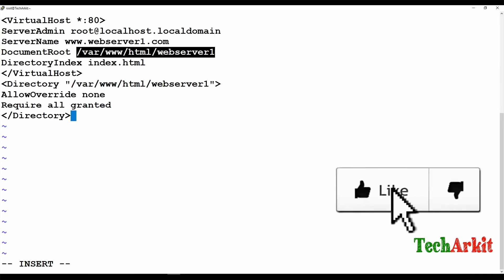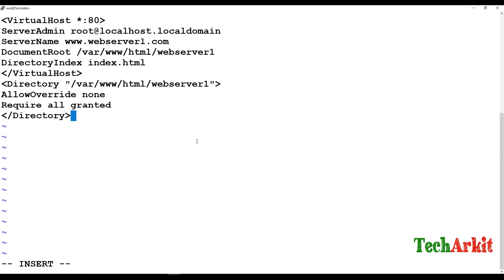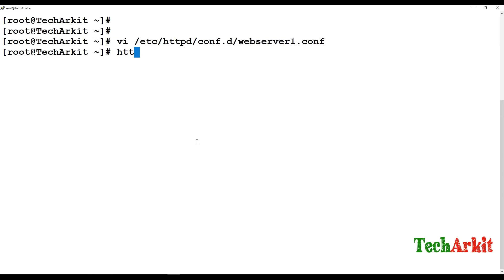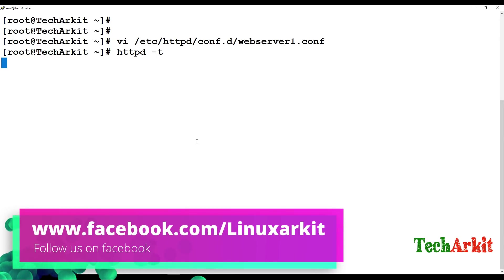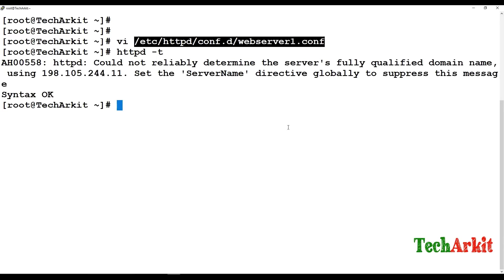This is the configuration we write for web server one virtual hosting. We can verify the configuration using the command httpd -t, which will check for syntax errors. If correct, it will say 'Syntax OK'. If there is a syntax error it will show us what it is. It says the syntax is OK.